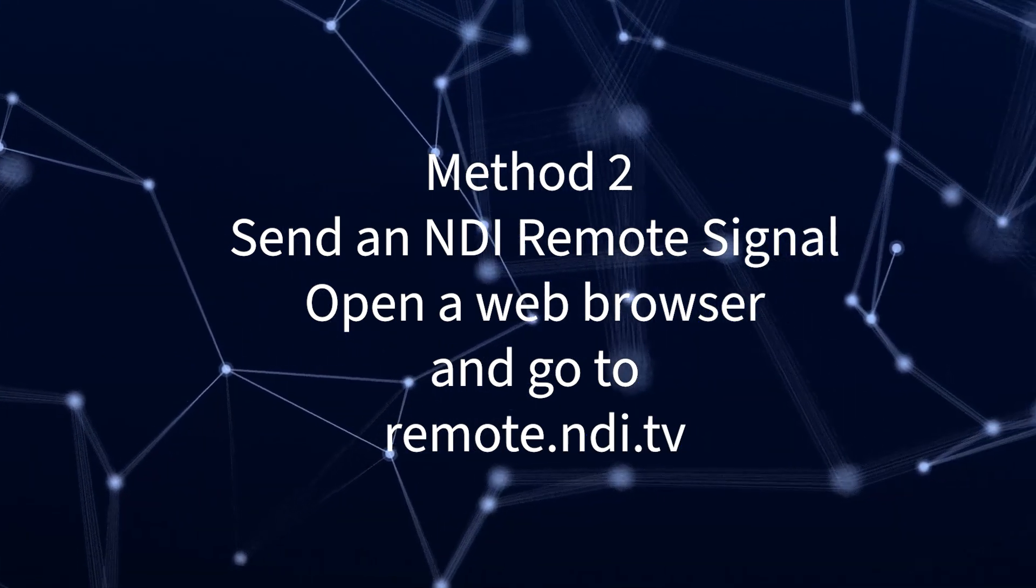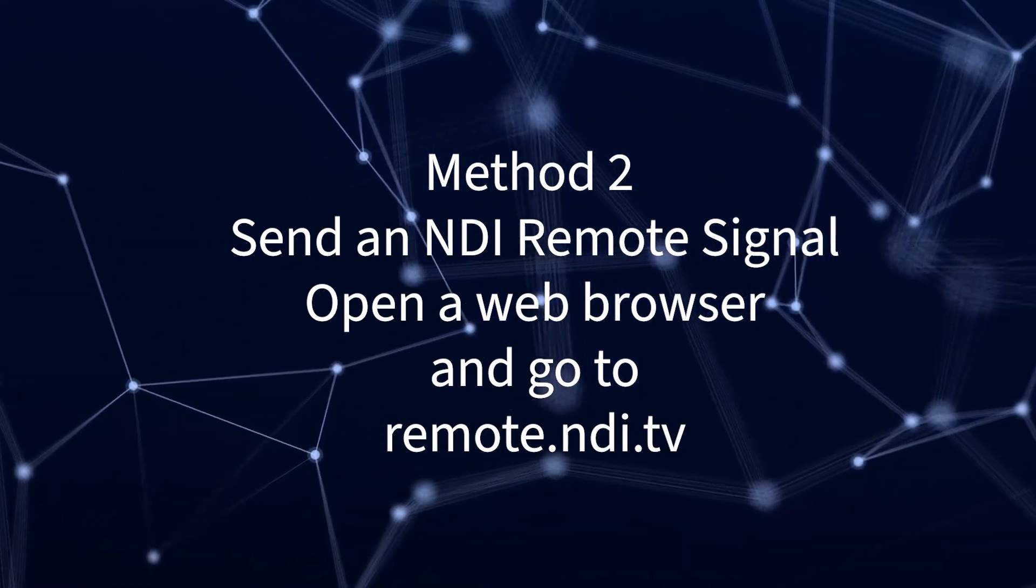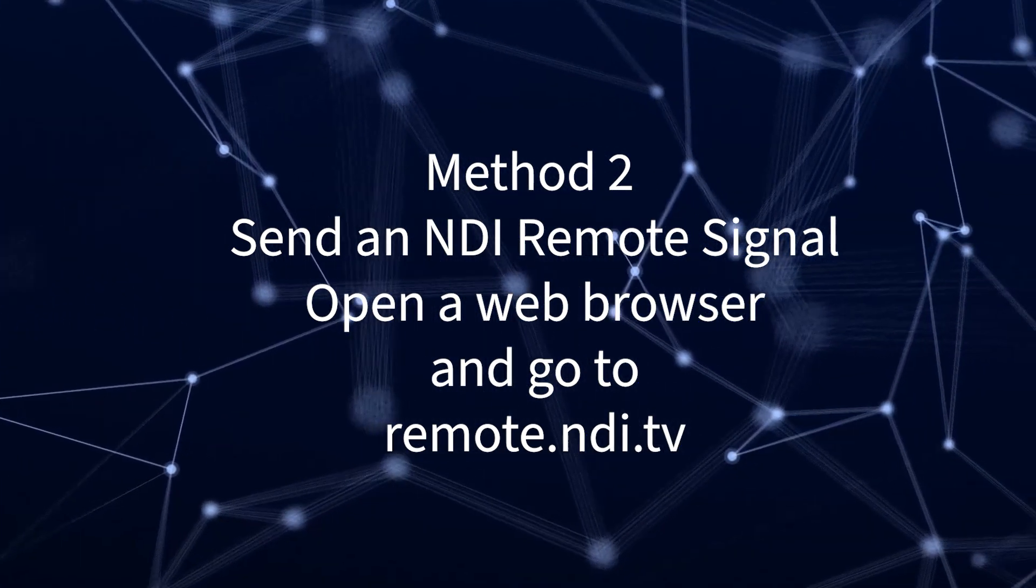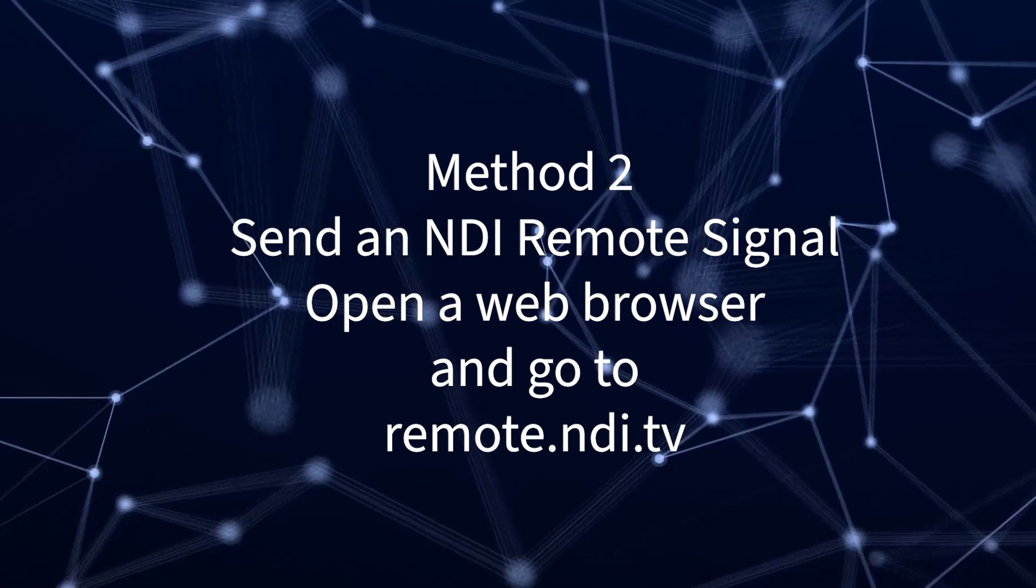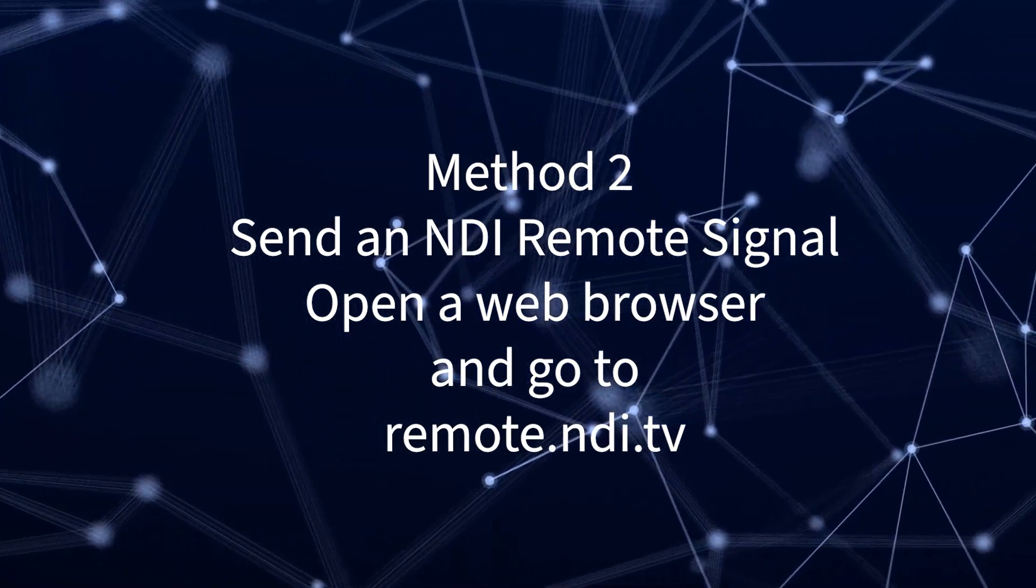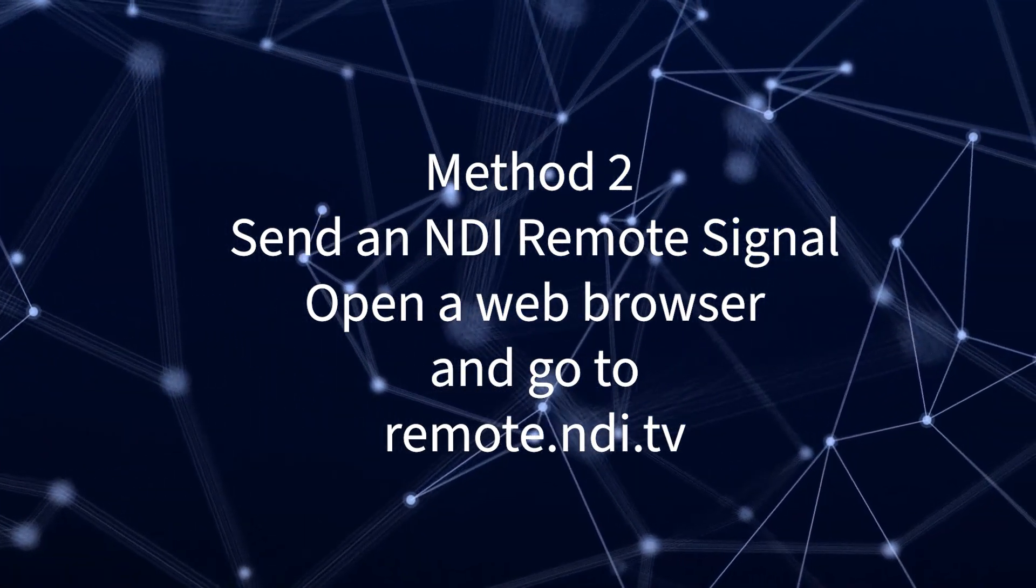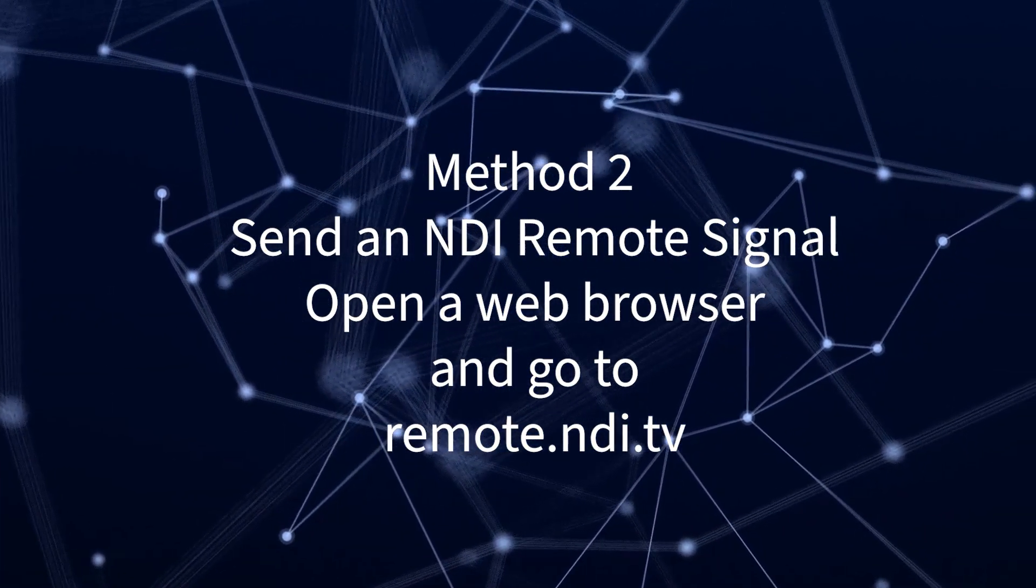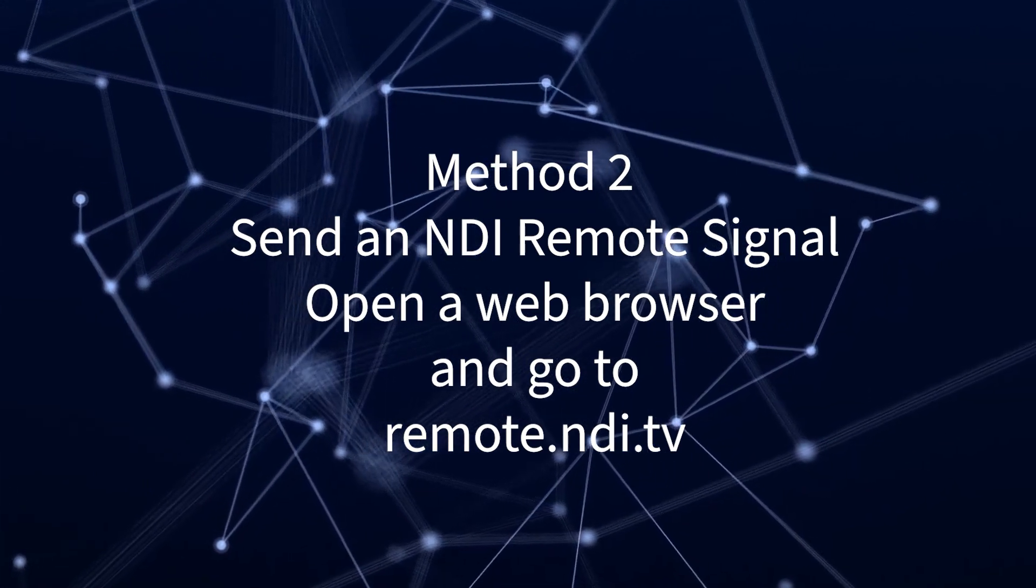The second way to share video with NDI Remote is to initiate the sending from the remote device you wish to connect. Simply open up a web browser and go to remote.ndi.tv.